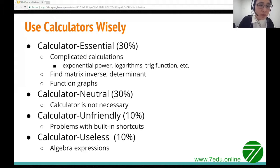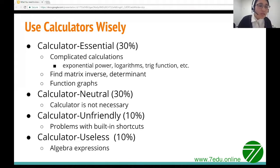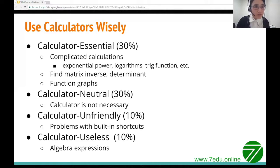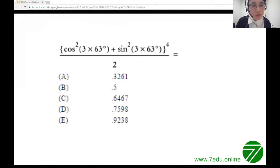About 50% of questions are calculator-neutral — using a calculator isn't necessary, but students can choose to. The remaining 20% are calculator-unfriendly or useless — there are built-in shortcuts that allow you to solve the problem more quickly and accurately without a calculator. Don't automatically reach for the calculator whenever you see an equation. Look at the question carefully and see whether there's a built-in shortcut.